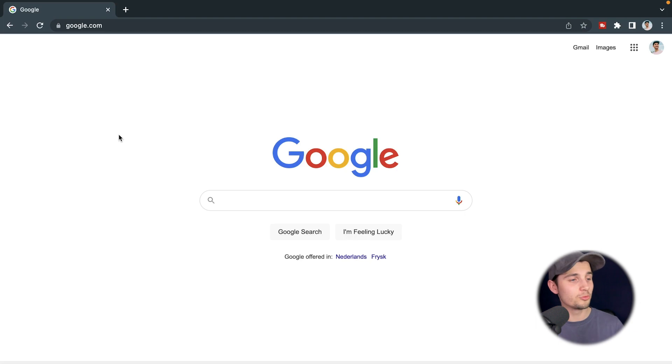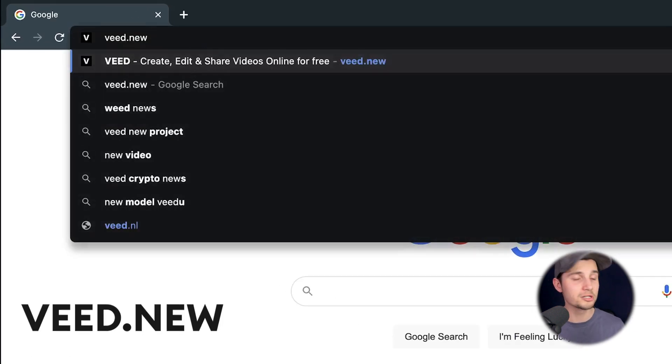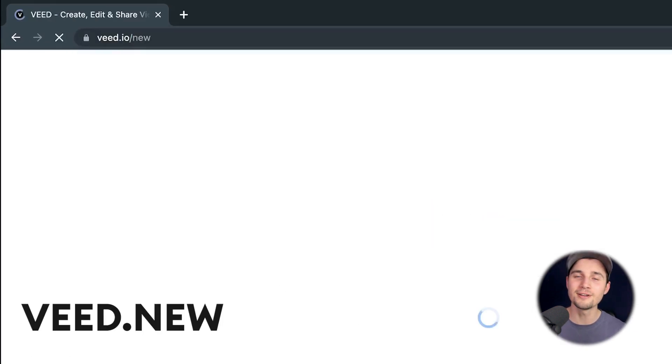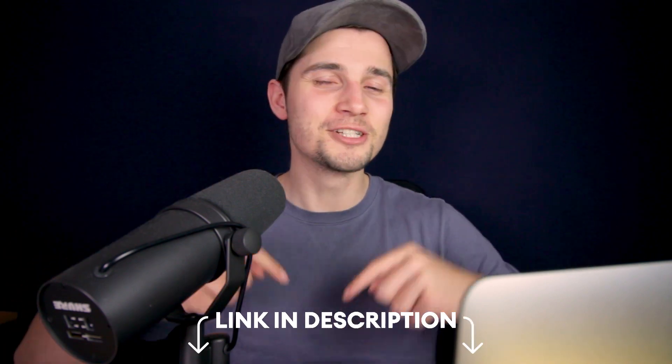It's very easy. Head over to your browser and type in the URL box v.new and click on enter. You can also click on the first link in the description.